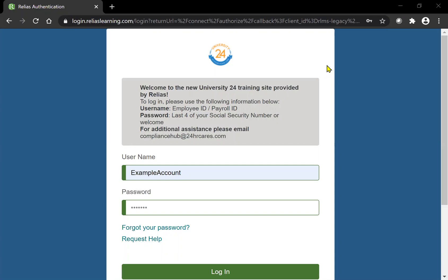First thing we're going to cover is the login page. This link will be sent to you via email along with your username and password. However, if this is information that you don't have access to, please contact your office near you.